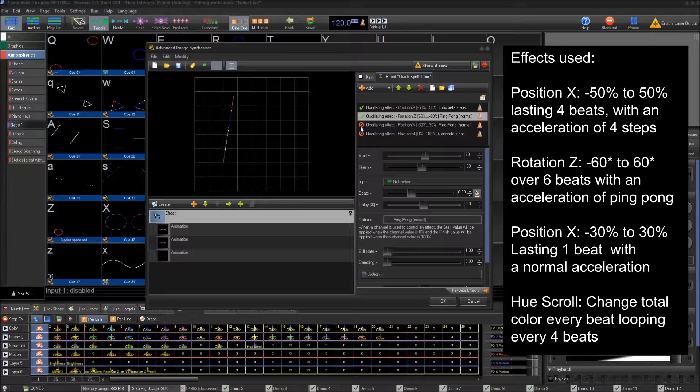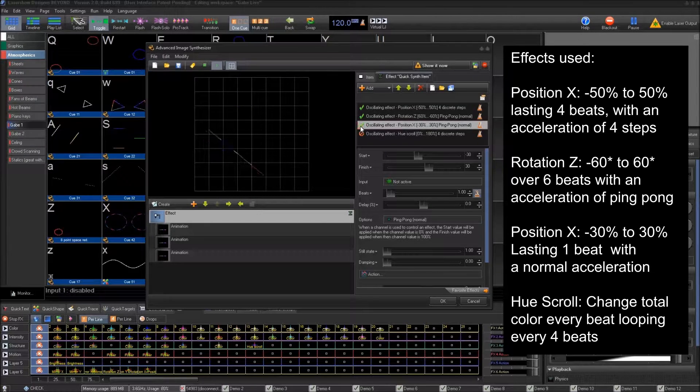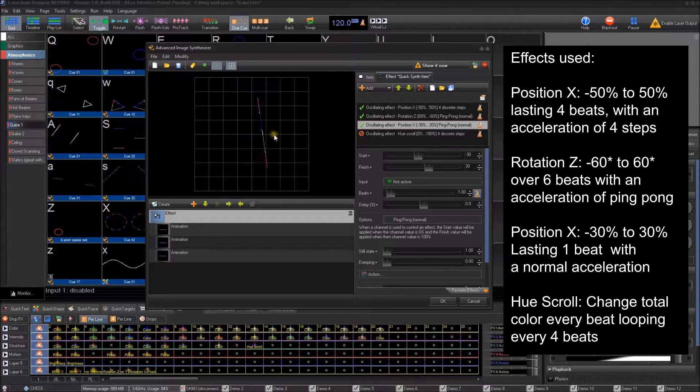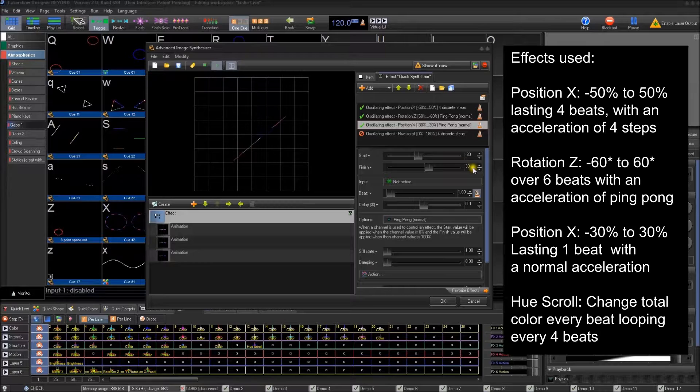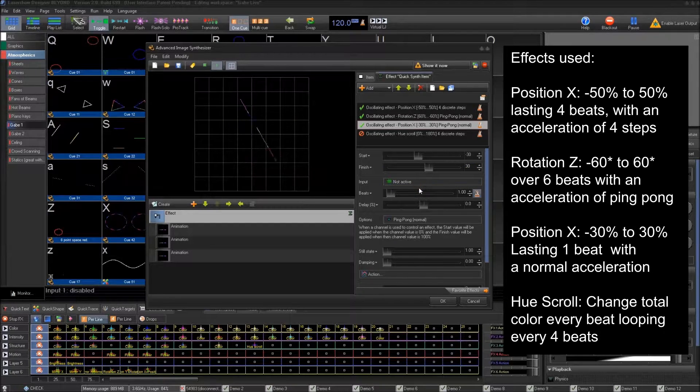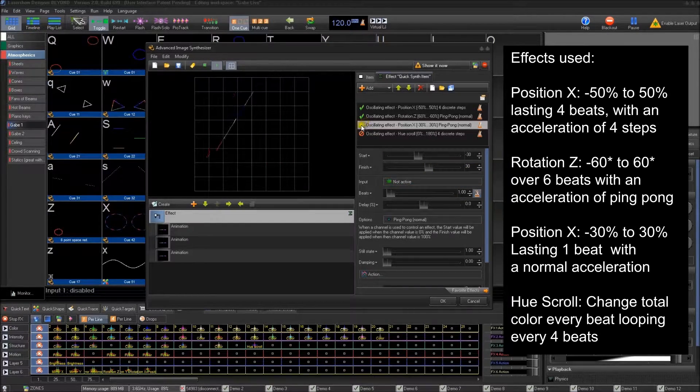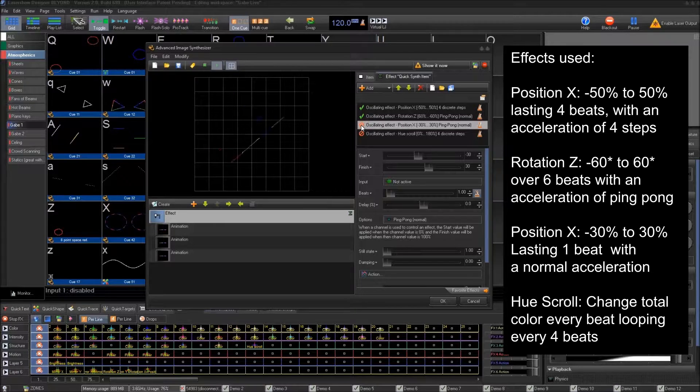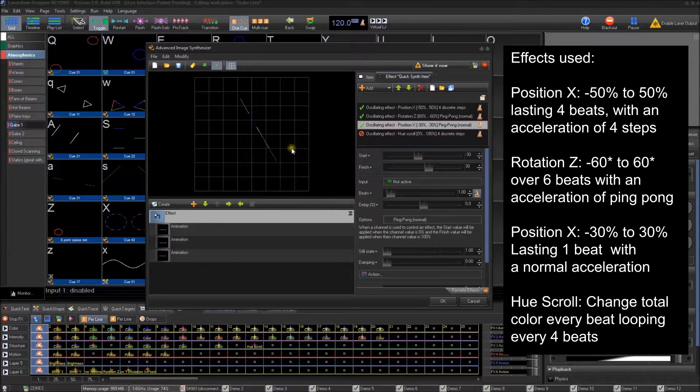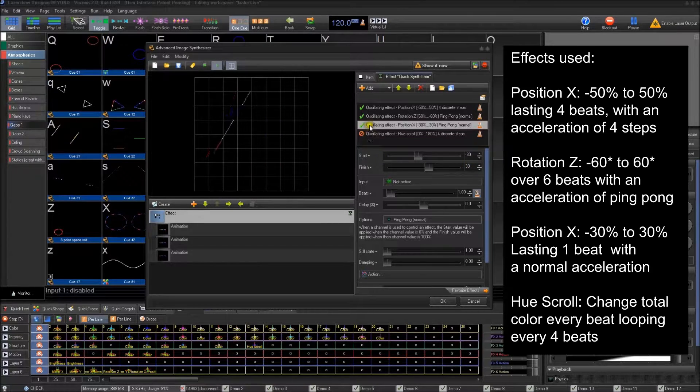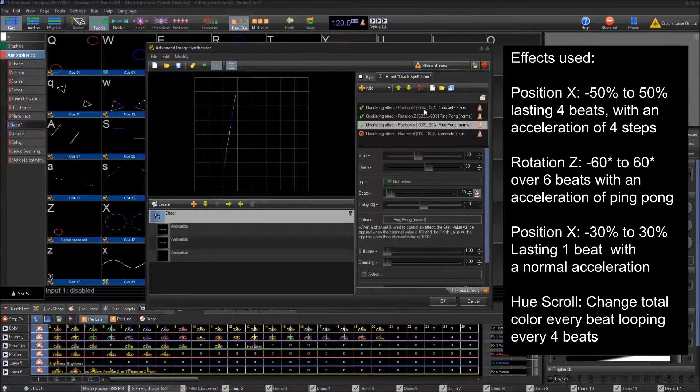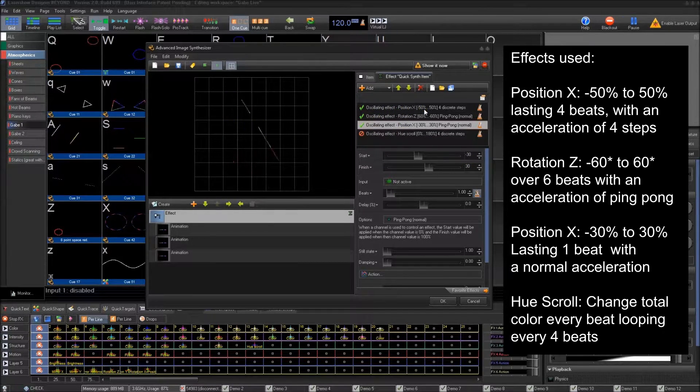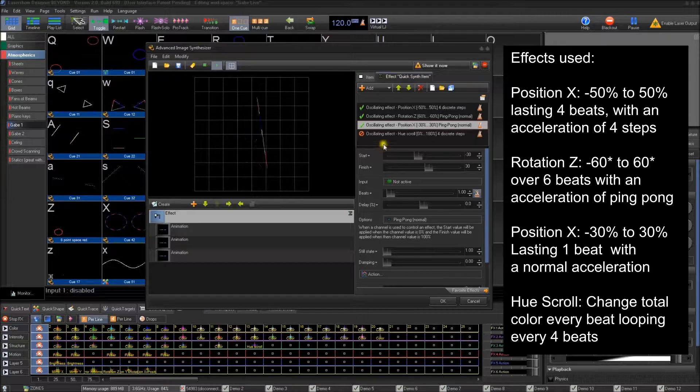The next thing I did was added another position X, which is smooth. So it'll go back and forth a bit, negative 30 to 30. And this goes every beat. So it kind of moves it a little bit back and forth between negative 30 and 30 on top of the position X before it has the four discrete steps. So it still has movement in every single one.